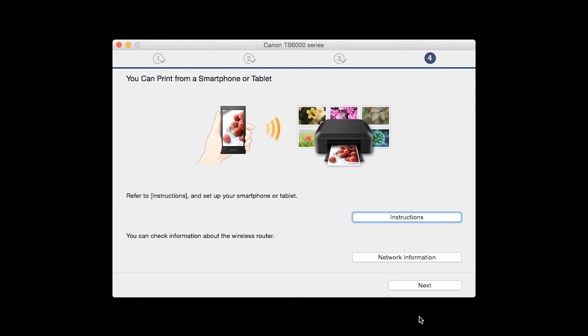On this screen, you can get instructions on how to set up a mobile device such as a smartphone or tablet. Also, you can get information about your wireless router here. Click Next.